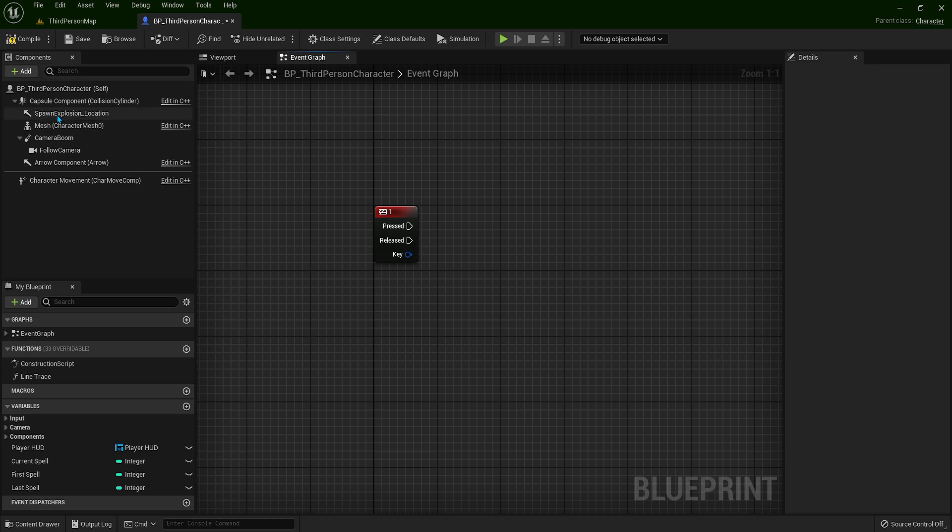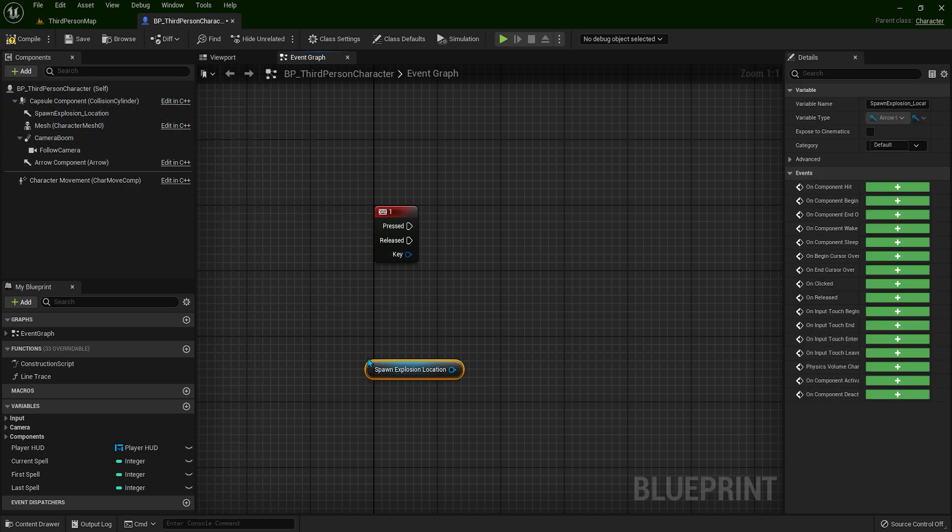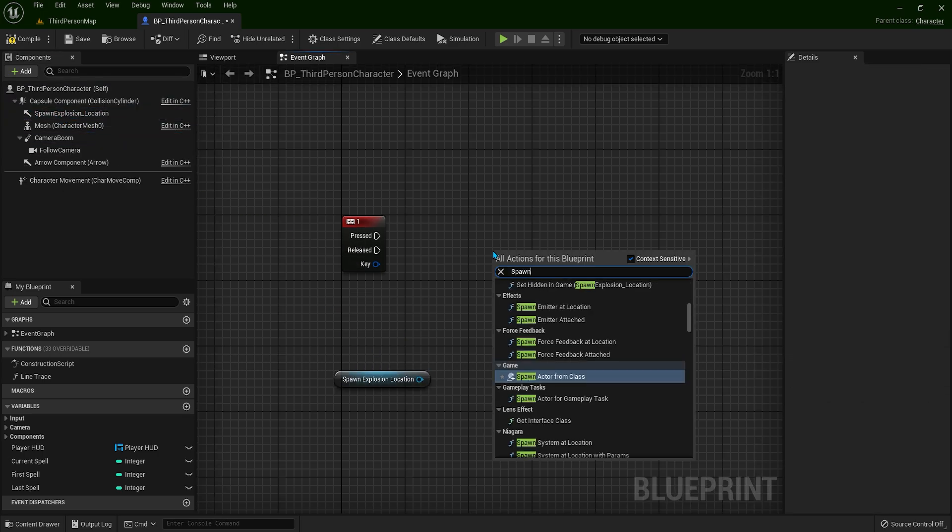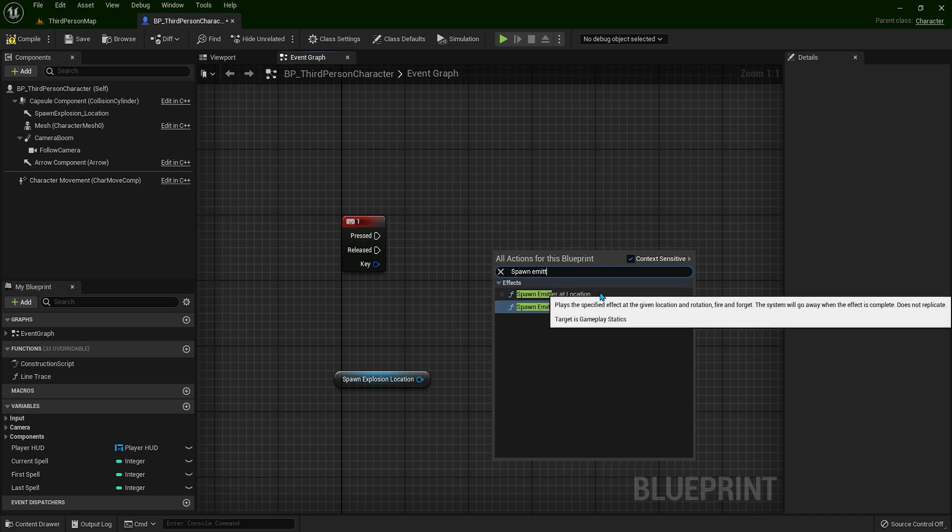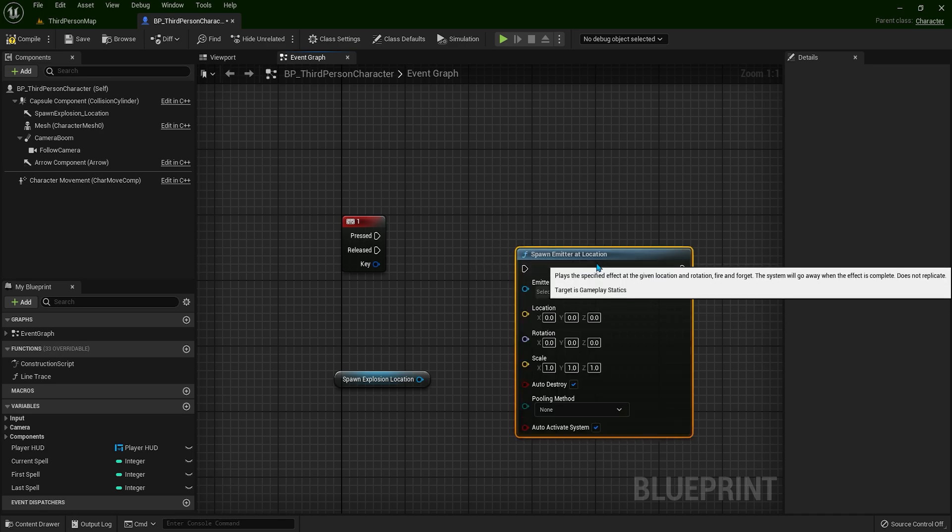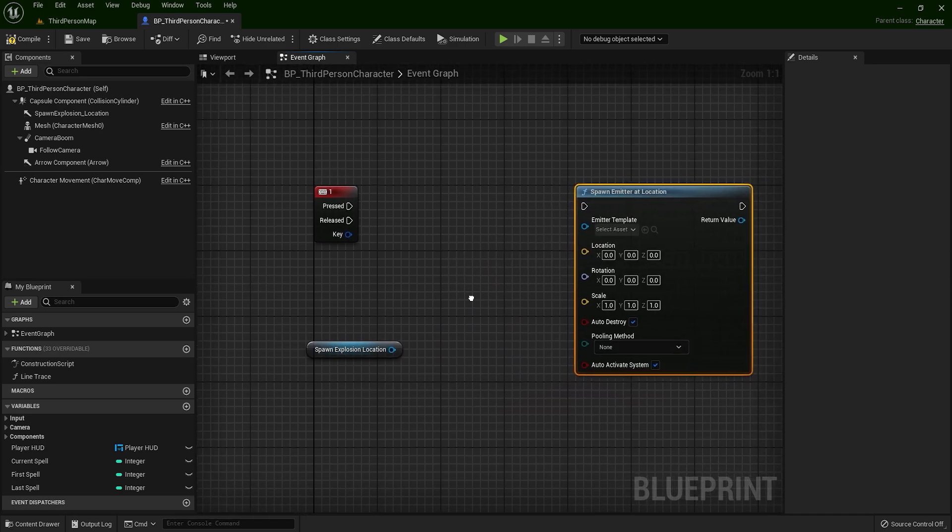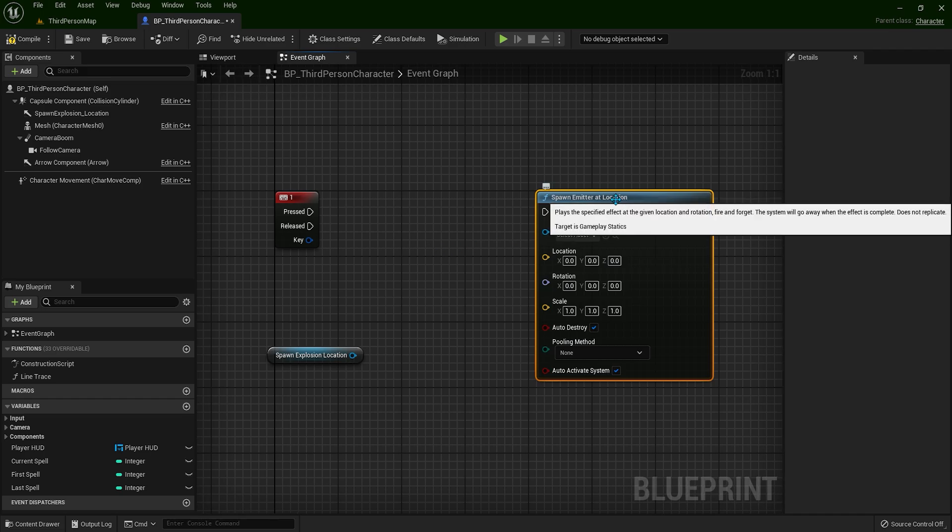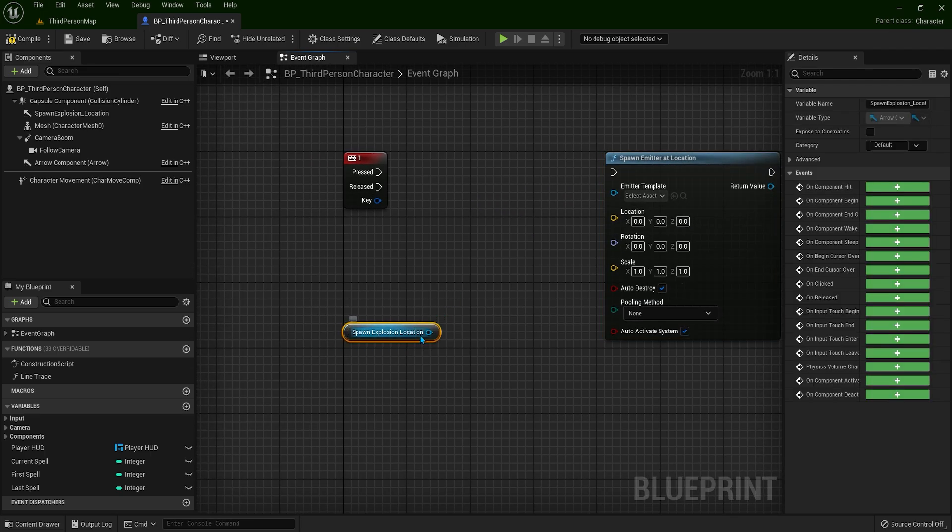So I will get the spawn explosion arrow, and right-click, spawn emitter at location. And I will spawn an explosion, so we are going to spawn visual effects at the location of the arrow.